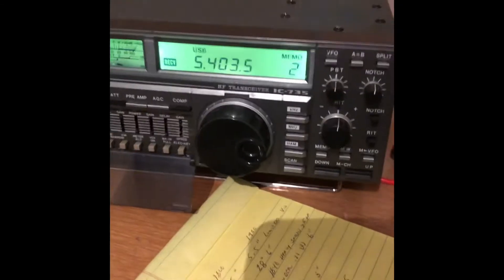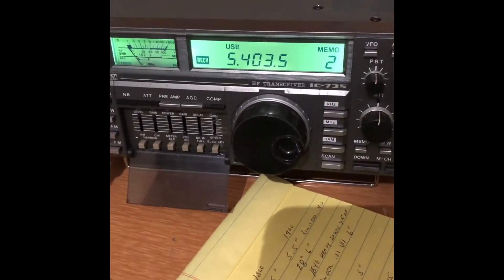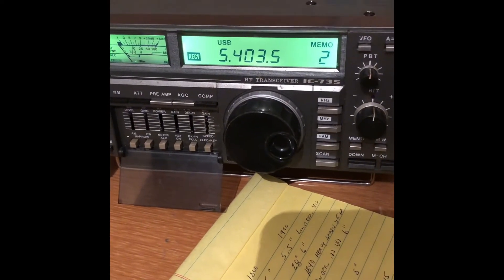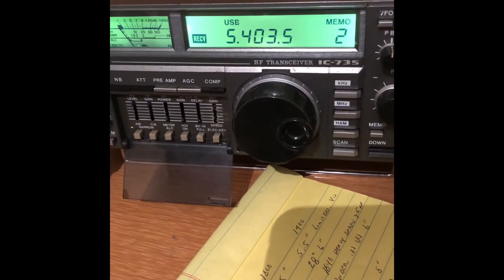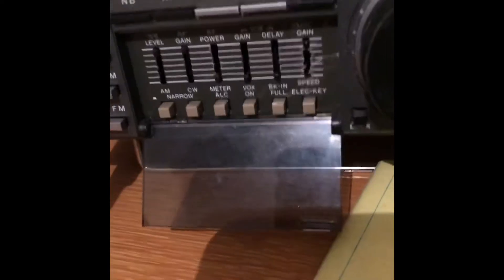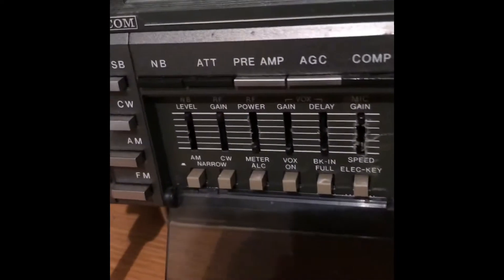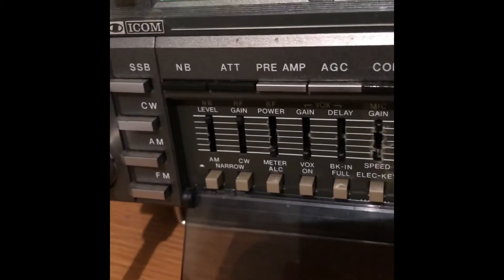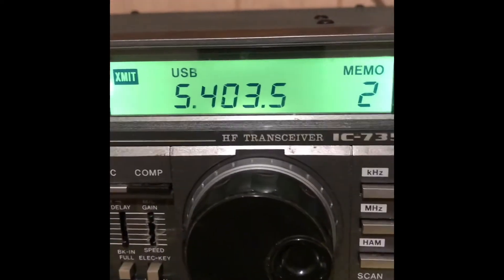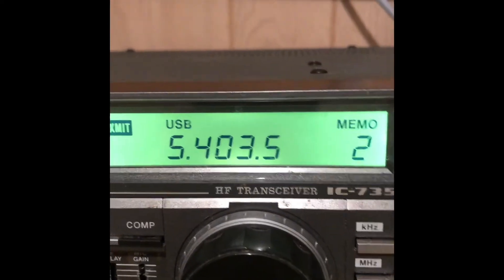Okay, here we have one of our 60 meter bands, 5403.5, one of our five assigned channels. Power is turned all the way down. We're down under 5 watts.